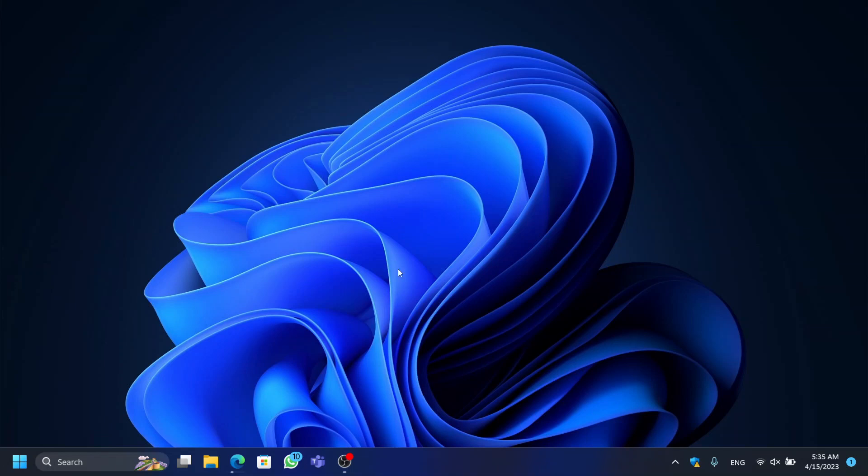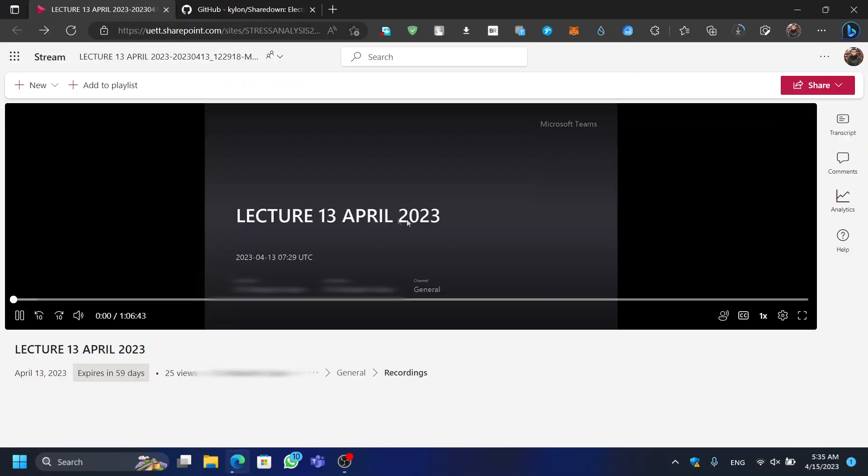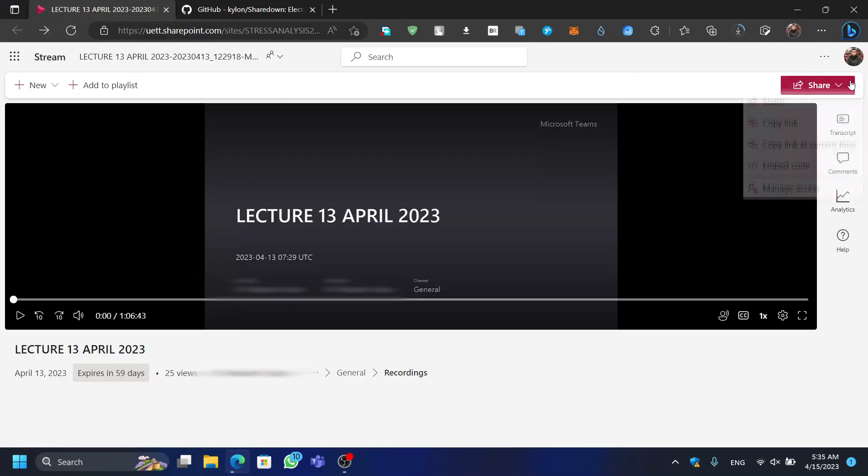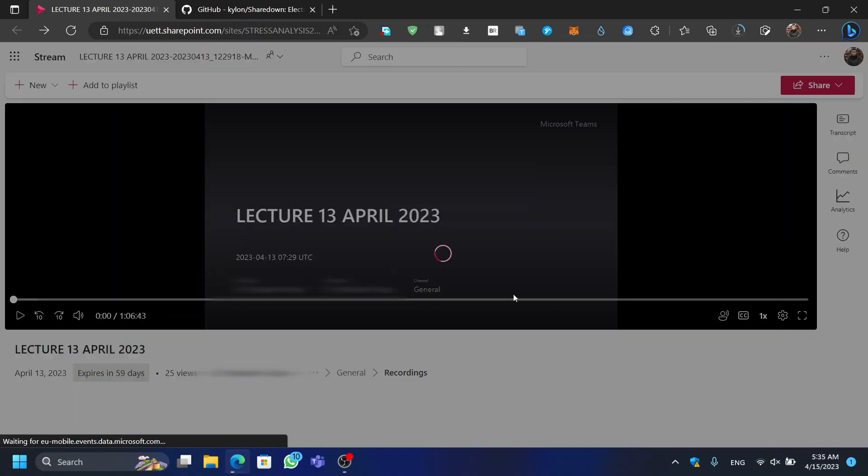In today's video, I'm going to show you how you can download Microsoft SharePoint videos using the ShareDown application. I'll also explain the steps to install ffmpeg and ytdlp, which are the supporting applications required for this process.